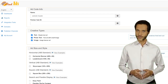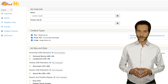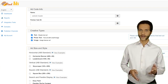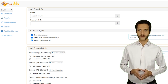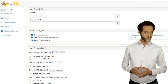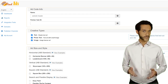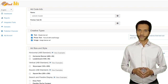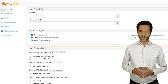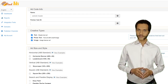For Publisher Sub ID, you can leave this empty. For Creative Type, you better keep all three options selected. For Ad Size and Style, select the size and style of the ad you wish to display on your website.